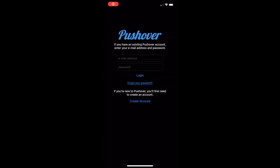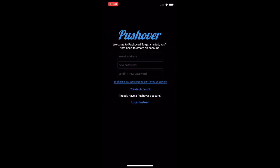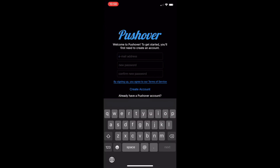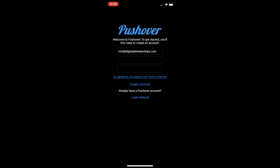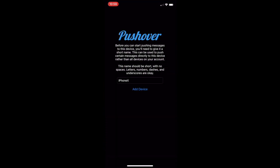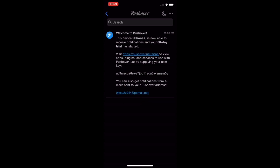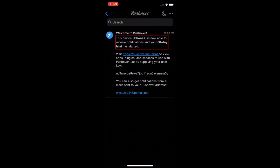To begin, I've already installed the Pushover app on my iPhone, and when I launch the app, I come to this window here. I'll click on Create Account, and from this new window, I'll enter in the email address and password I'd like to use with Pushover, then click Create Account. I'll then give my iPhone a name for Pushover to use, then click Add Device. At this point, my iPhone is ready to receive notifications, and I'm all set for the 30-day trial that Pushover provides.